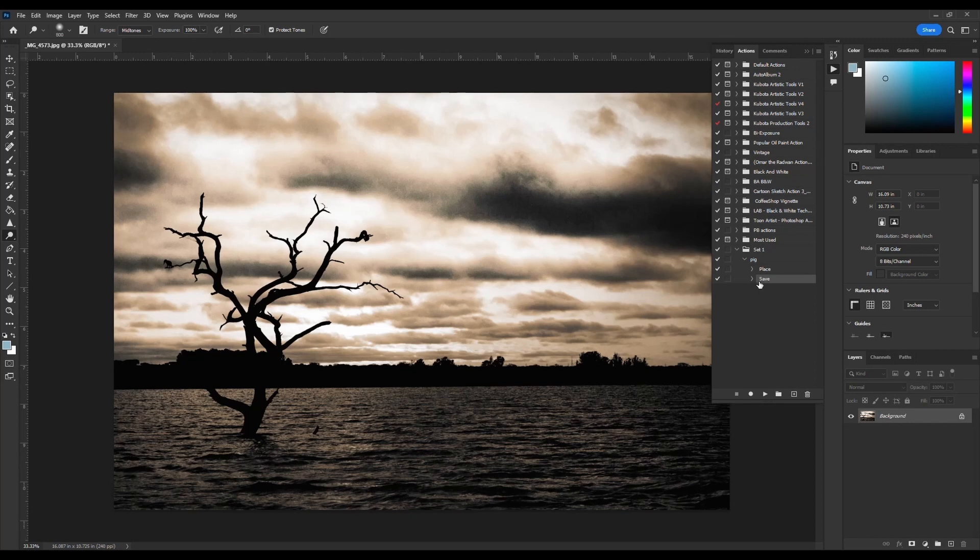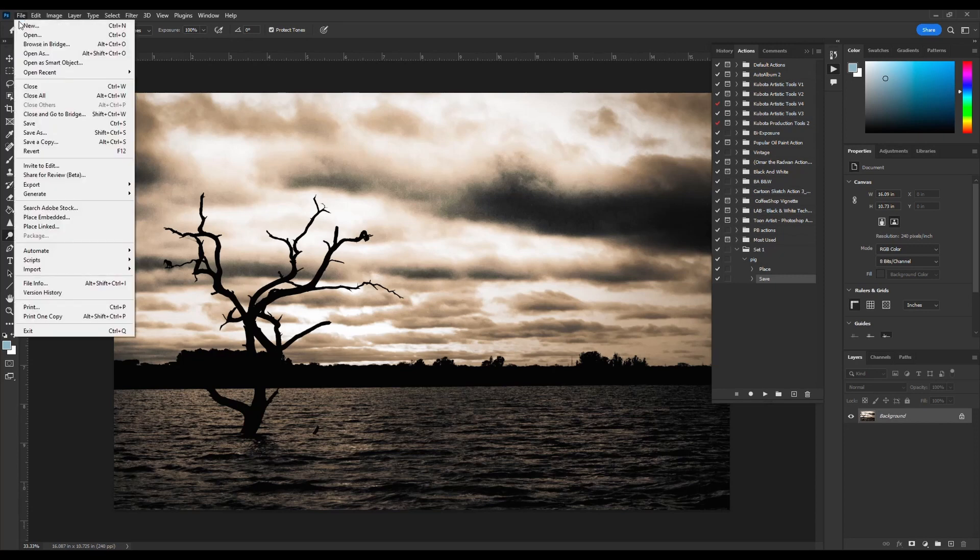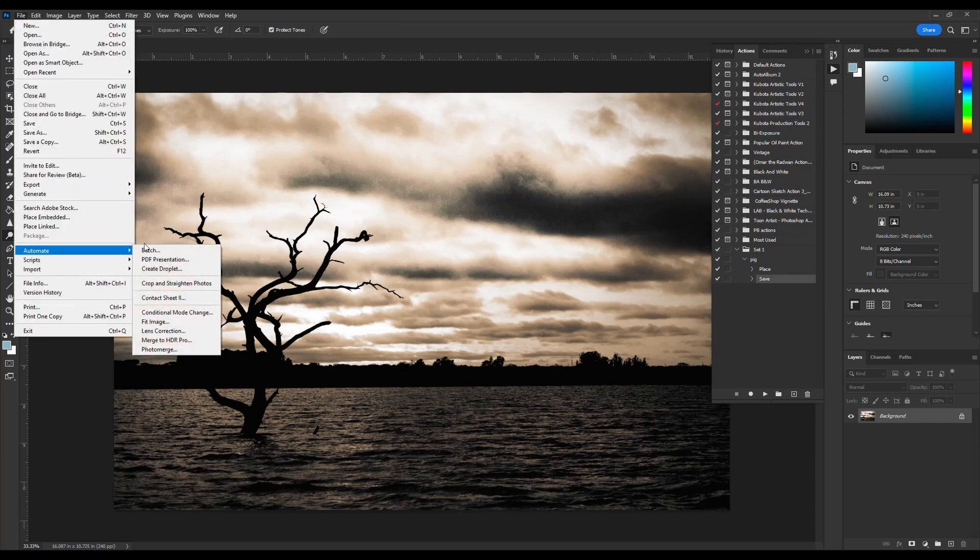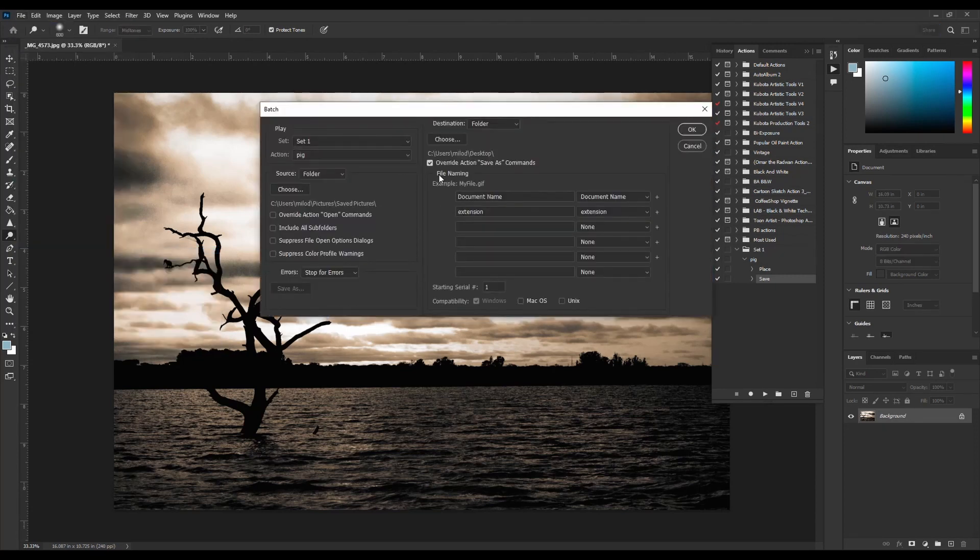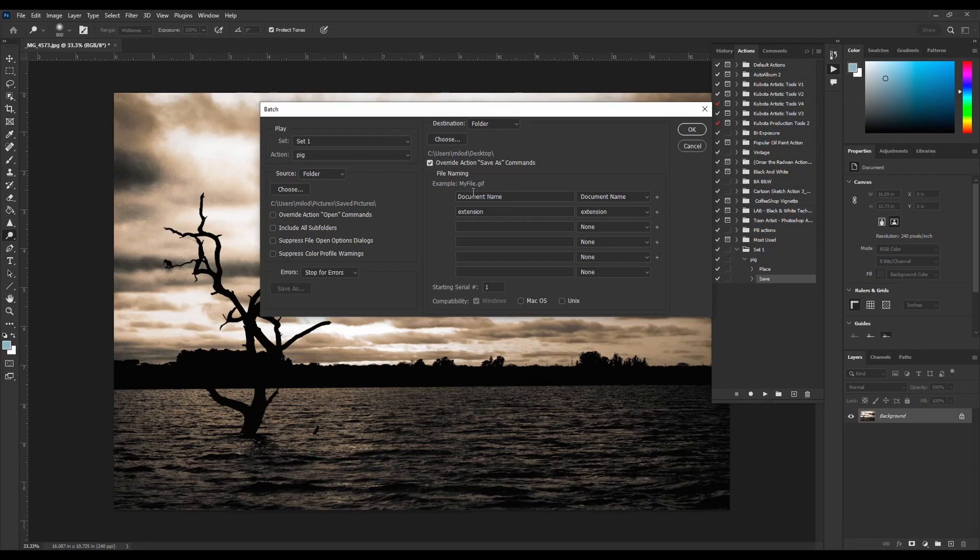So with the save step in here now, within here, you go file, automate, batch, and we've got this file naming down here, which allows you to actually add an extension to the file name.